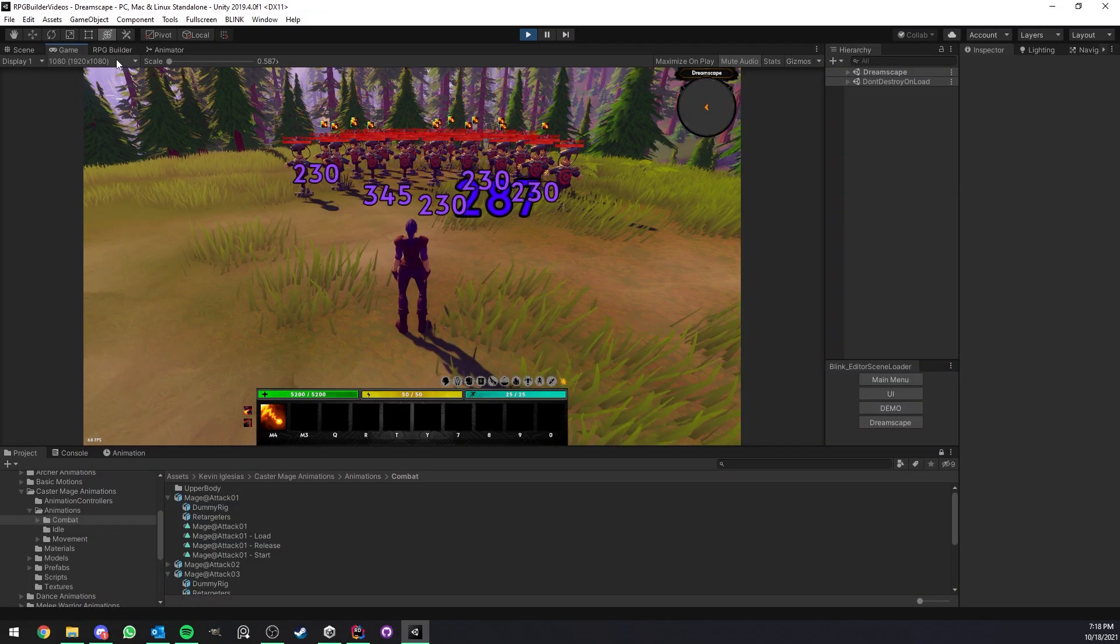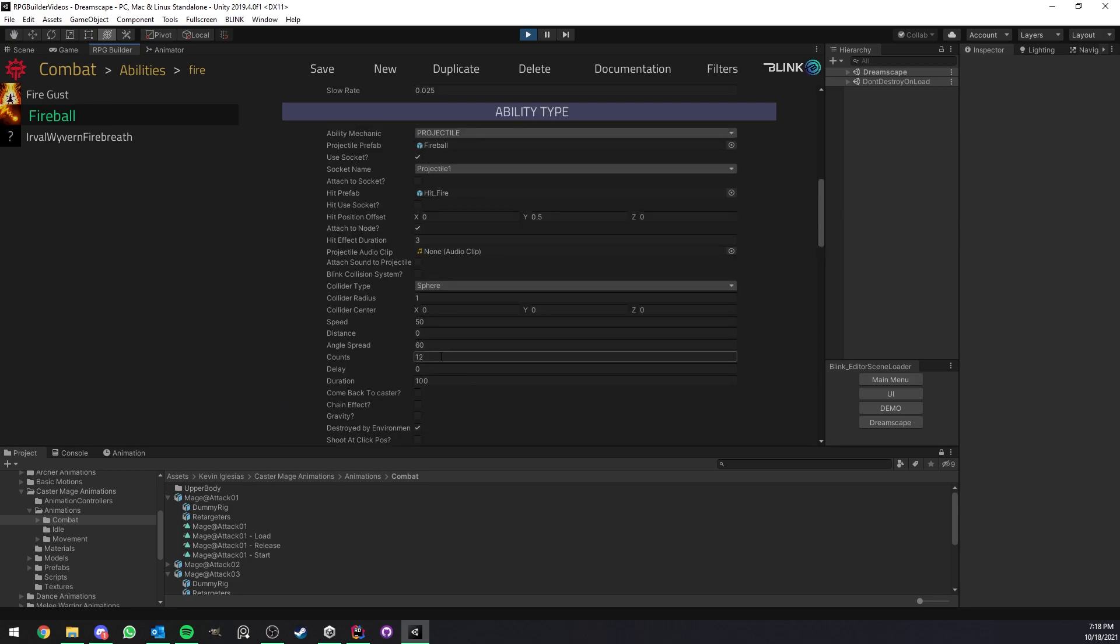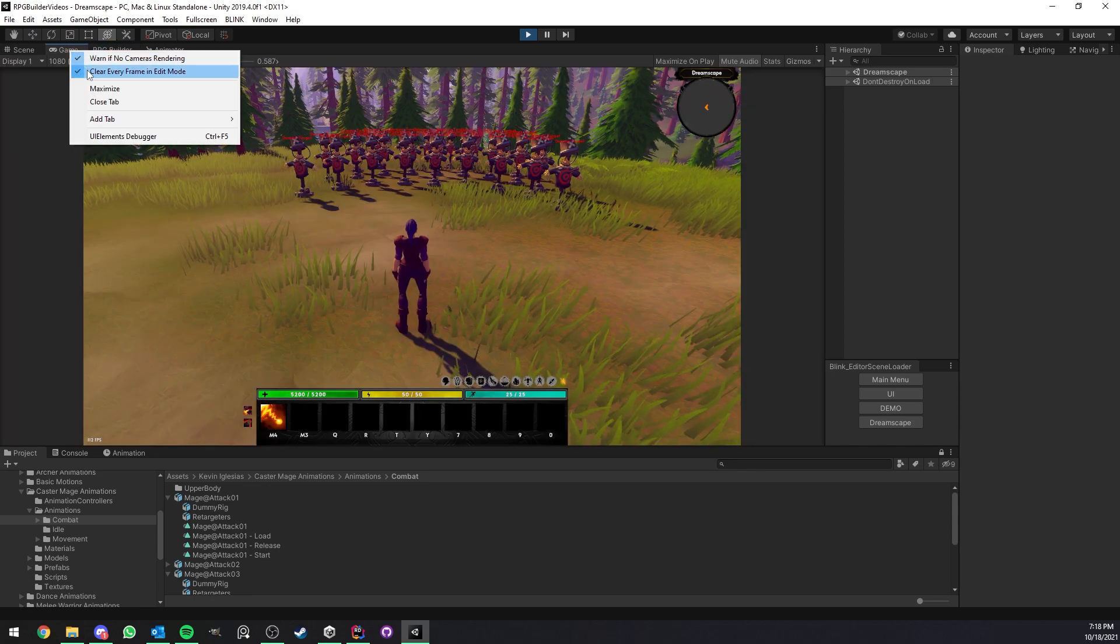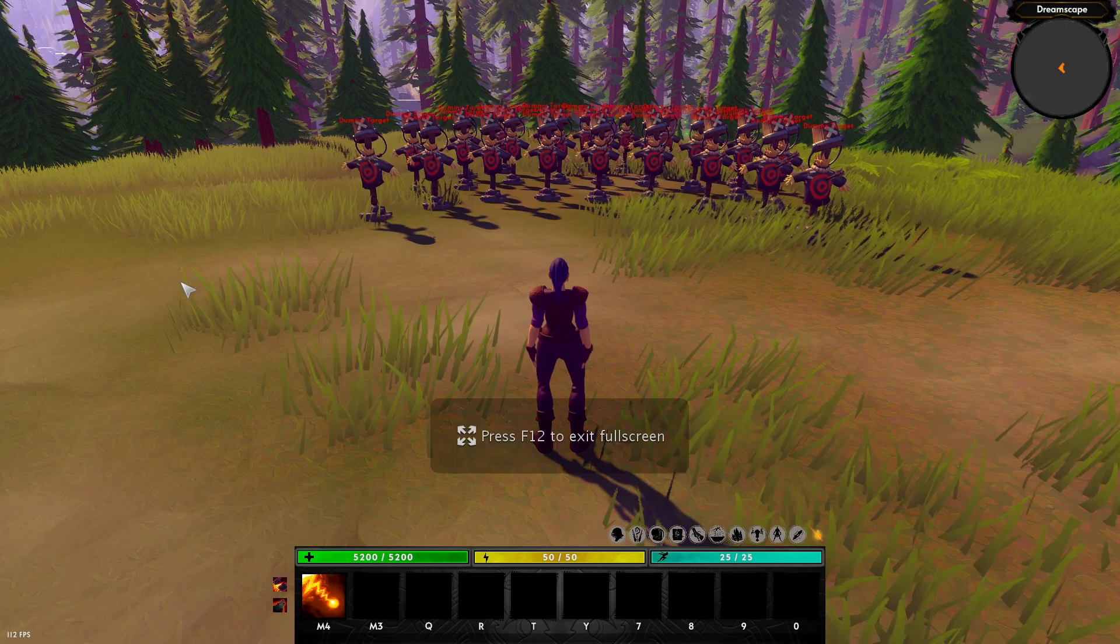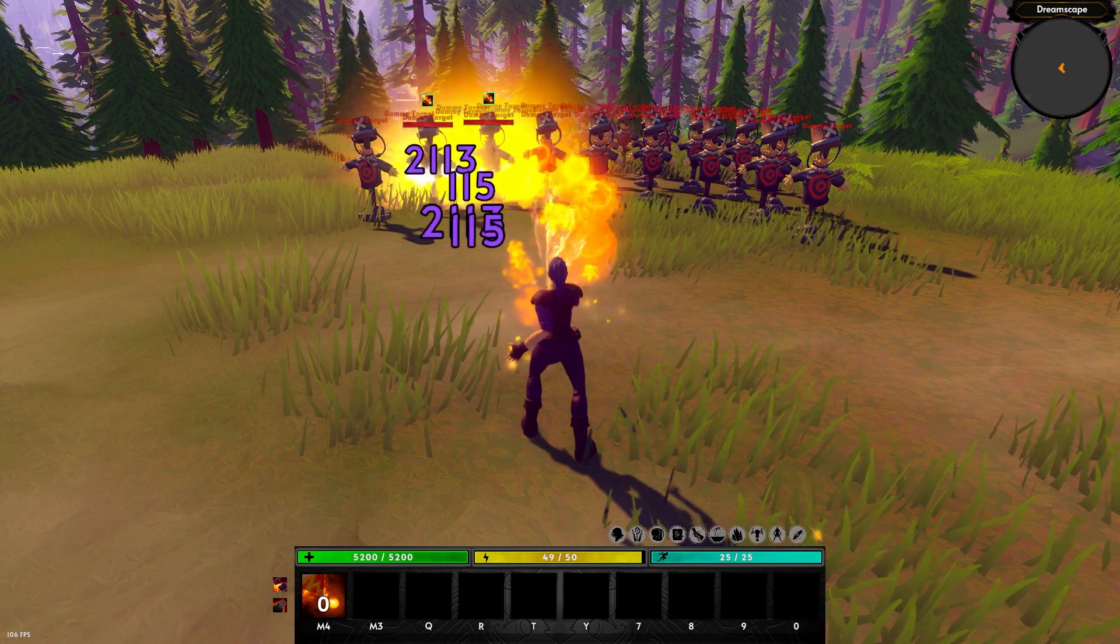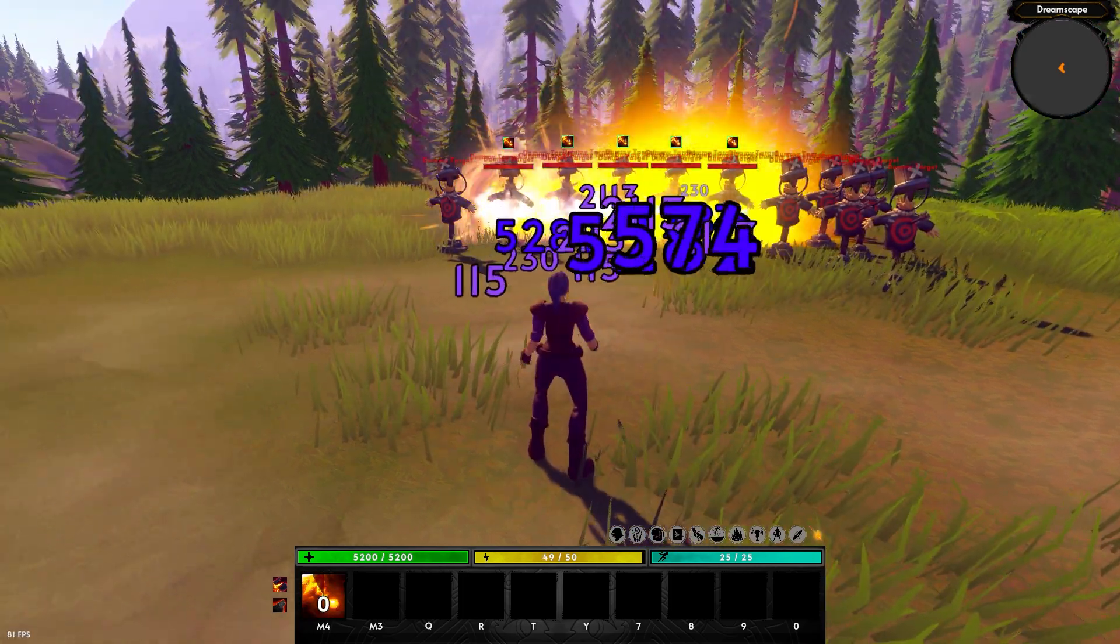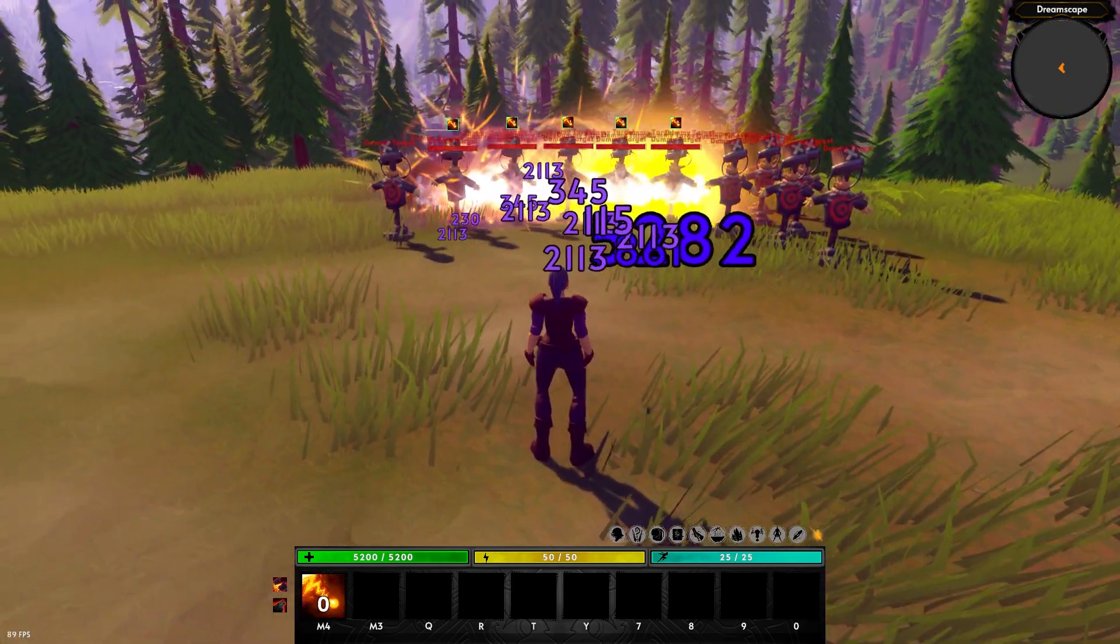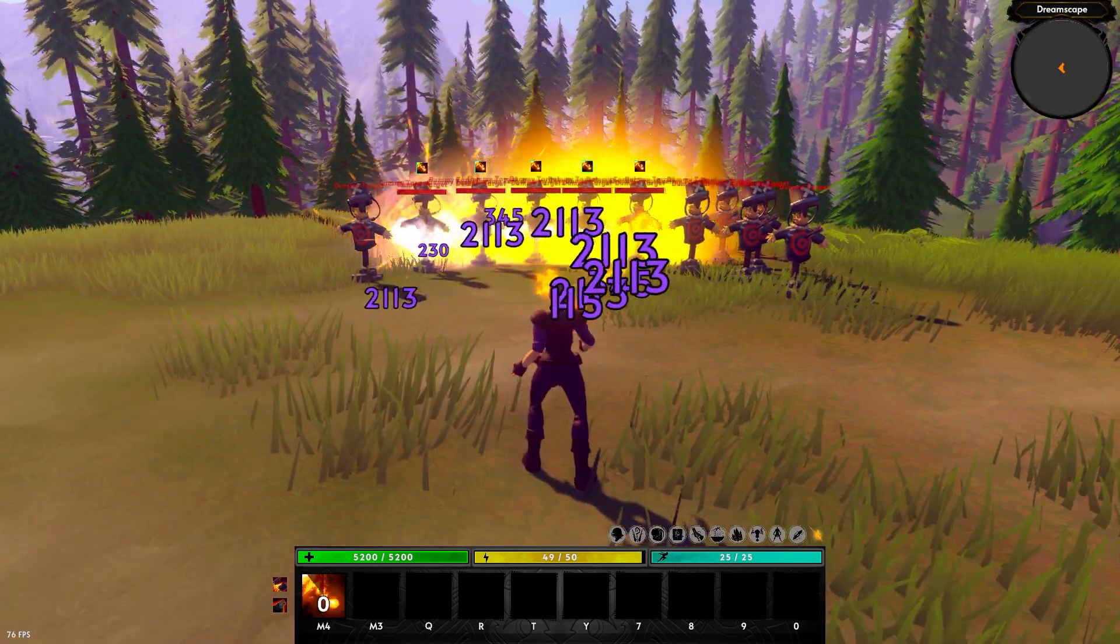Now, what if we wanted to add some delay, for example, in those projectiles? For example, something like 0.5 and maybe a smaller angle and maybe like 6 projectiles here. Let's see how this looks. It's very much about you testing and playing around with the settings. So, pretty cool. Now we have some kind of angle projectiles like this triggering one after the other.